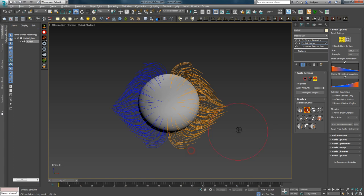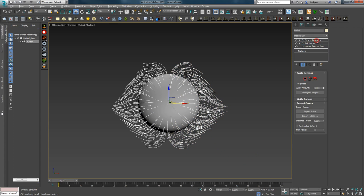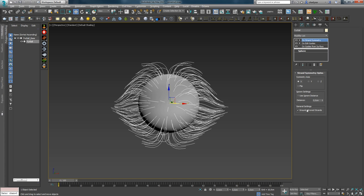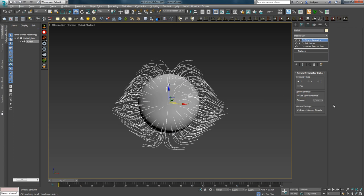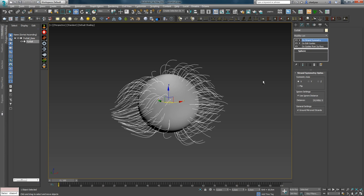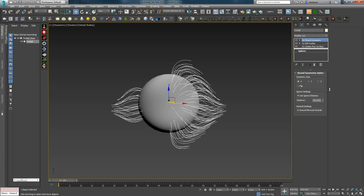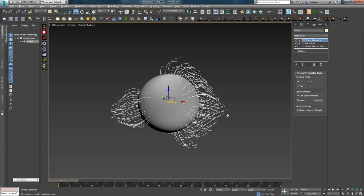При использовании симметрии обязательно используйте галочку Ground Mirrored Strands — для того, чтобы отраженная часть прикреплялась к поверхности без использования дополнительного модификатора Ground Strands. Use Ignored Distance позволяет задавать расстояние, на котором происходит игнорирование зеркалирования. То есть вы можете делать не полностью симметричный объект, а всего лишь его часть.